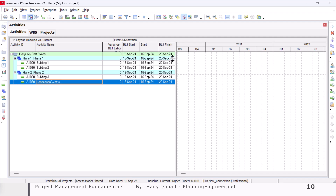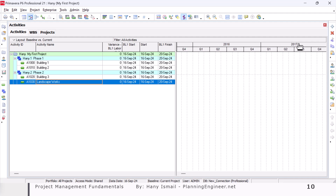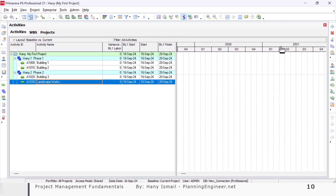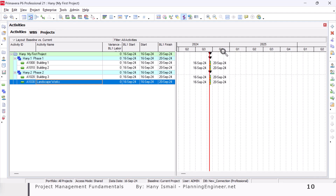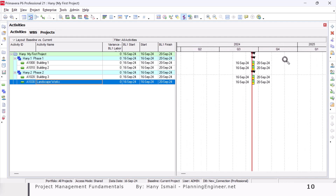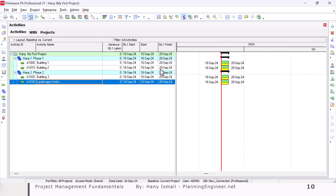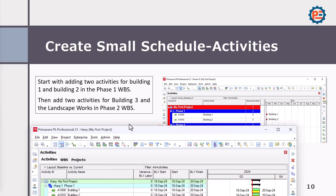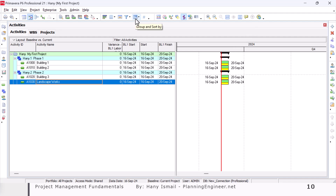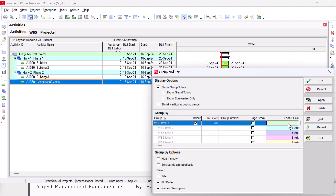You might be wondering why you cannot see the bar chart. Notice that we are in September 2024 but the timescale is showing 2011. So click and drag until we reach 2024, and you will find your activities. They are looking very small — to enlarge them, use the magnifier tool here and click and drag to make them look bigger. Also notice the color here is red and blue while I have different colors. To change this, go to Group and Sort and change every WBS color.